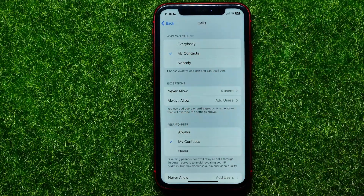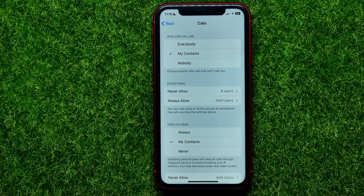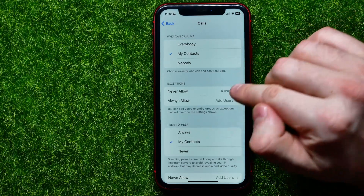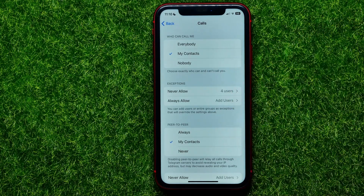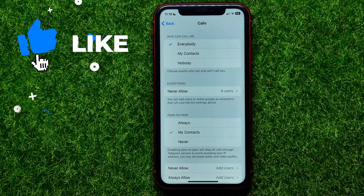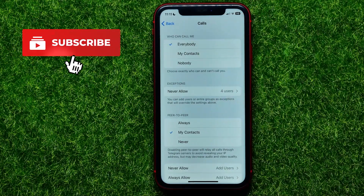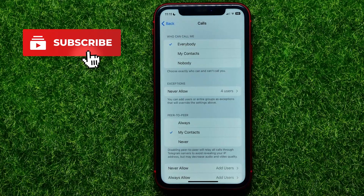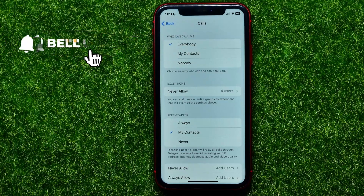So as of now, anyone from your contacts except these four specific users is able to call you on Telegram. You can also switch this option to Everybody, but I don't recommend doing so because you may start getting a lot of spam calls.